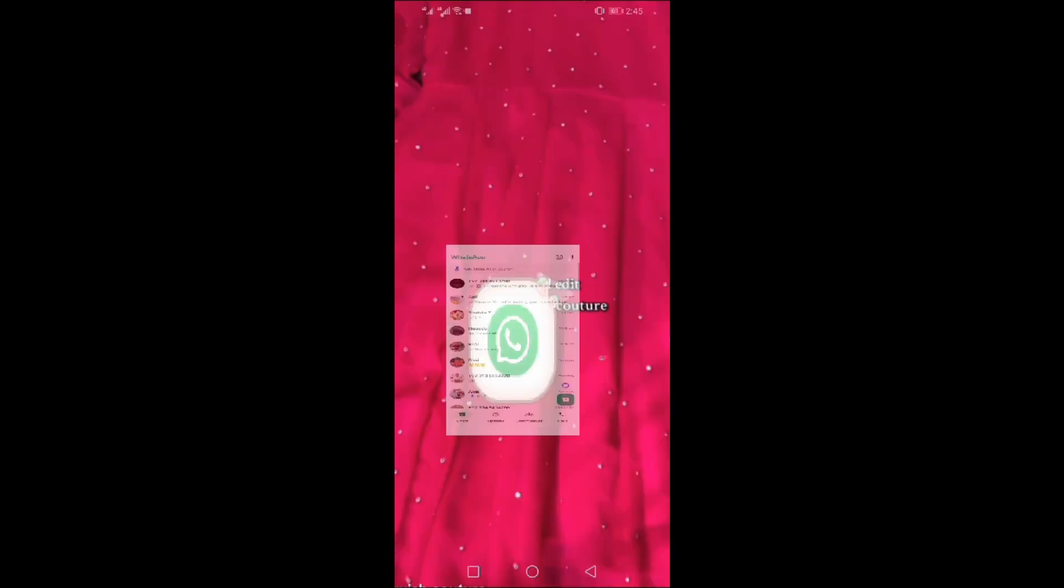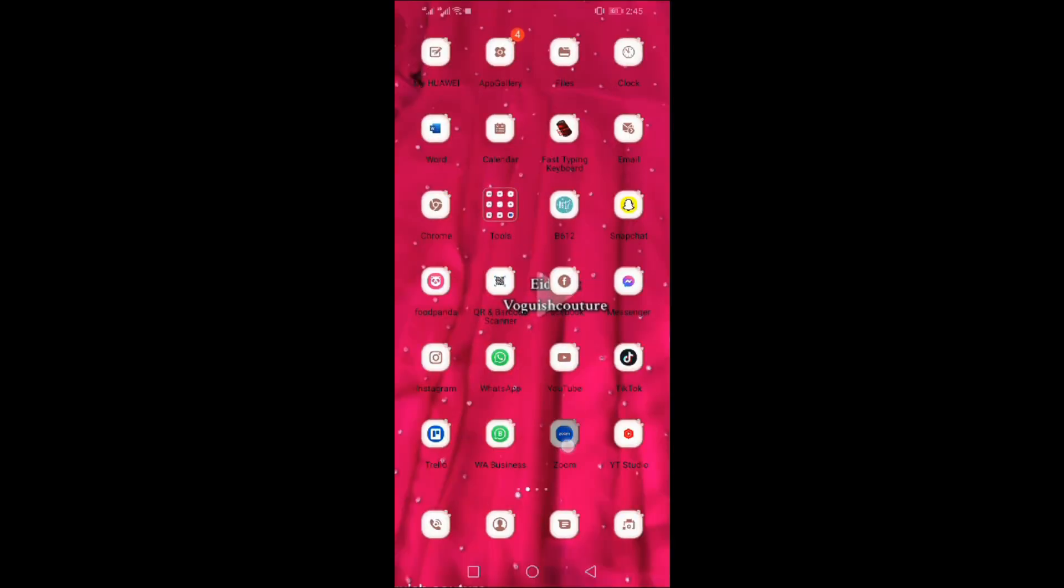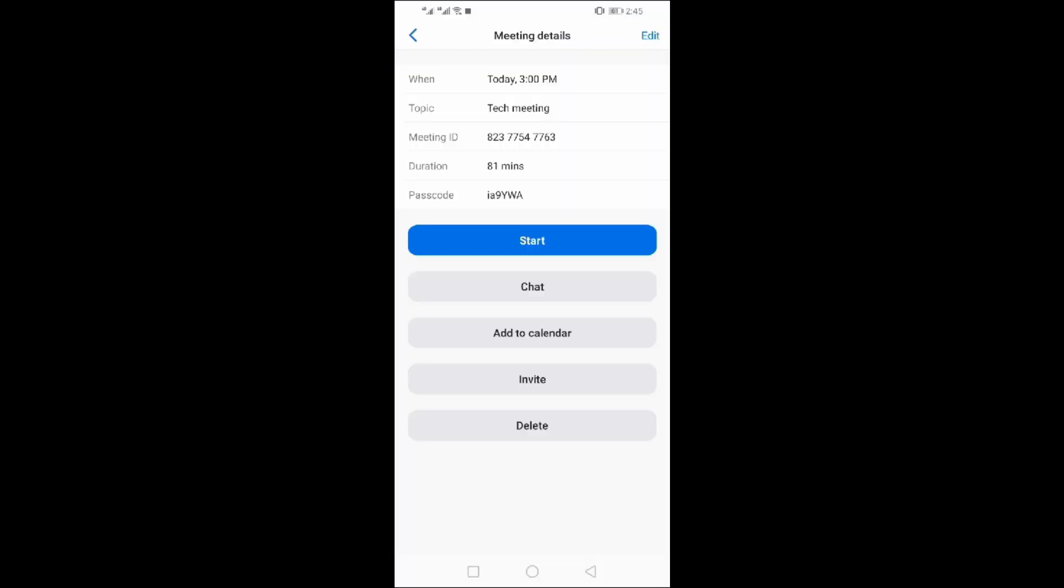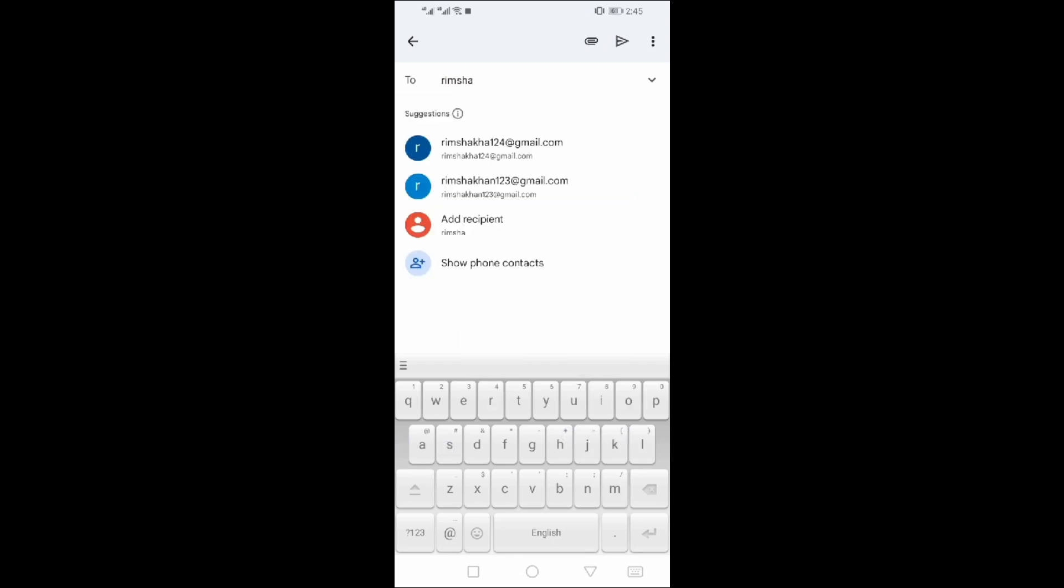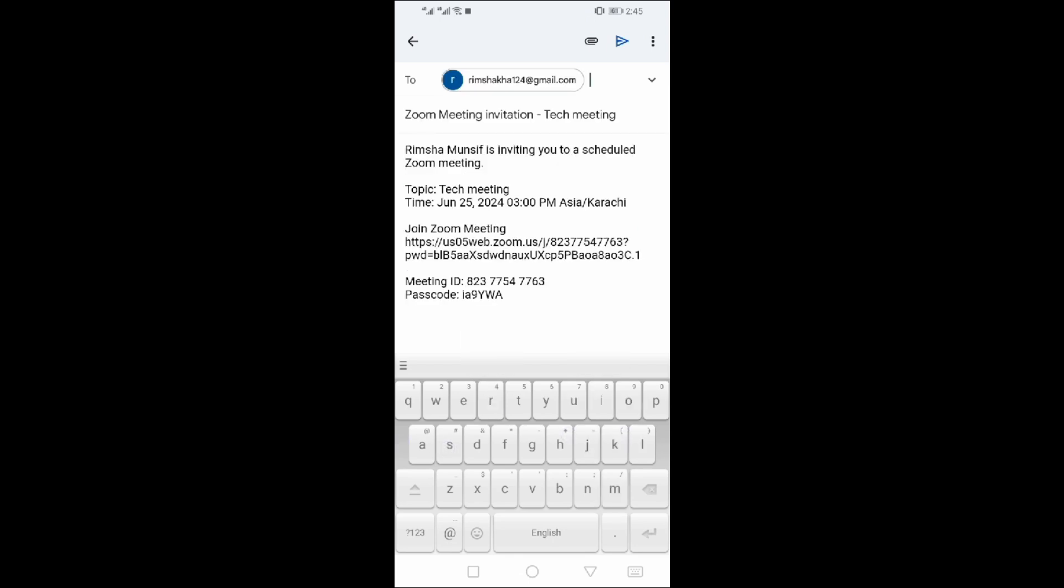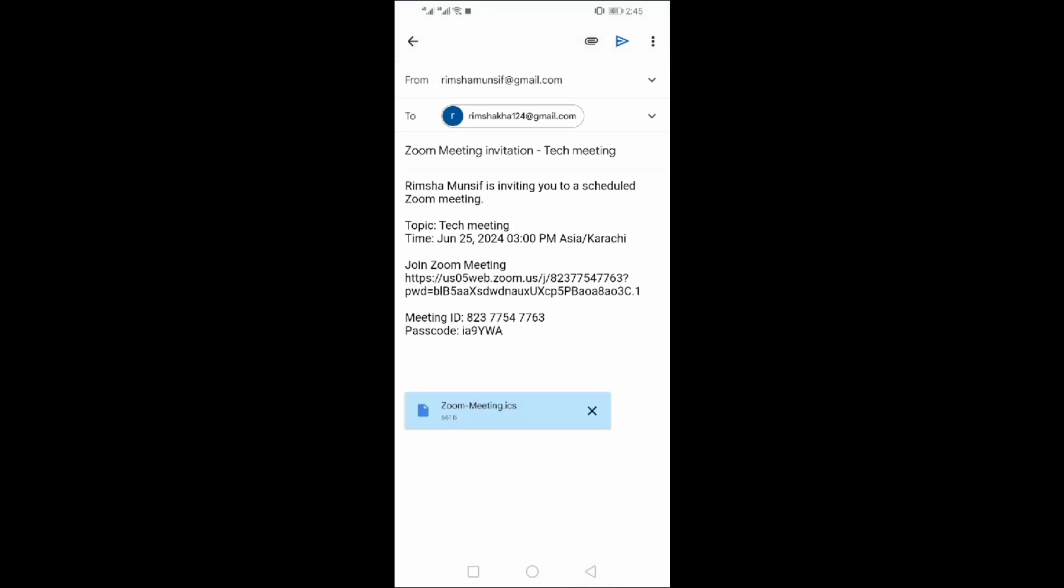Go back to Zoom. Or you can also send the link through email by writing the email address. Click on send. It is sent successfully.